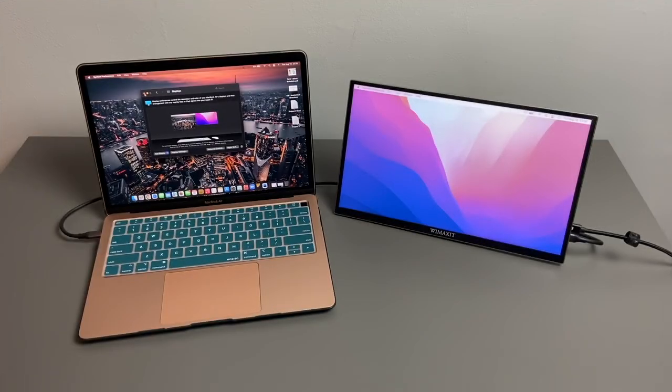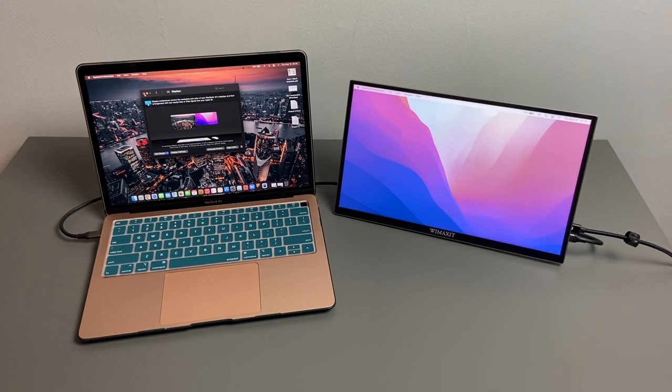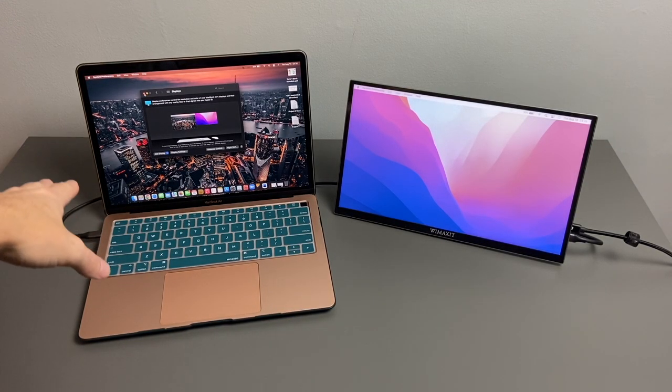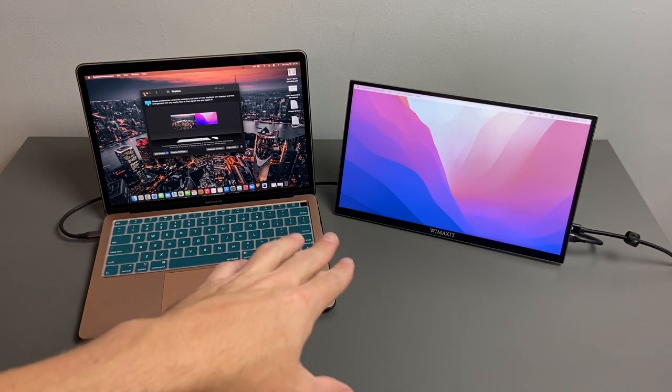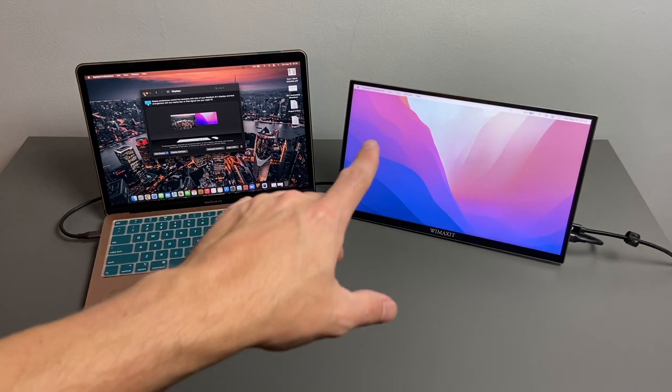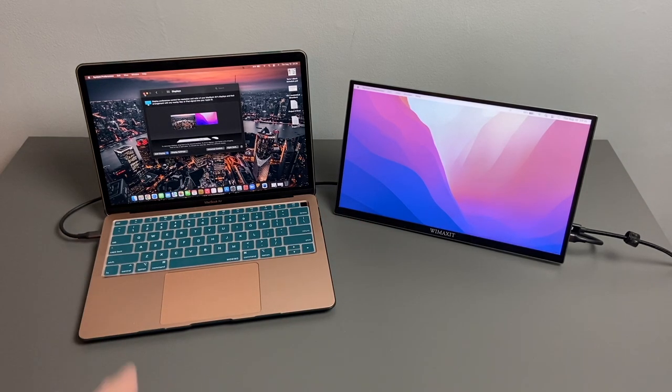As you can see, I do have it now connected to a MacBook Air via USB-C. Now one thing to note with USB-C, this is the only way to use the touch function of the display.